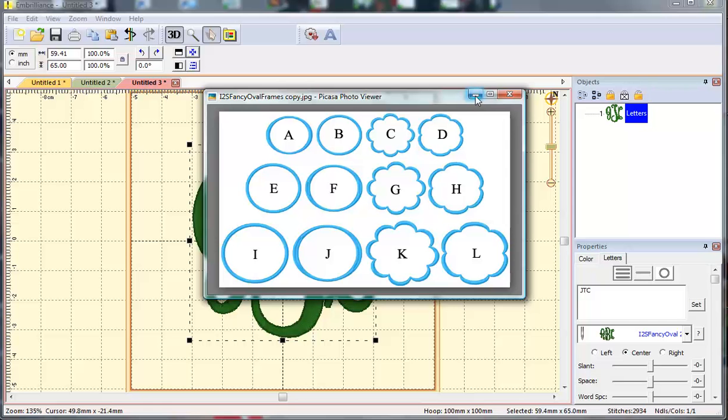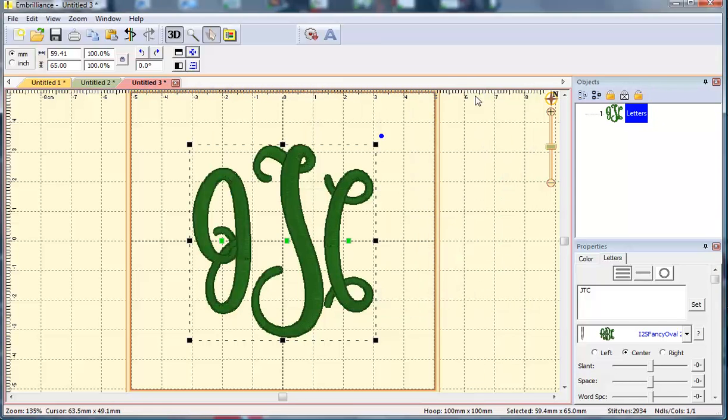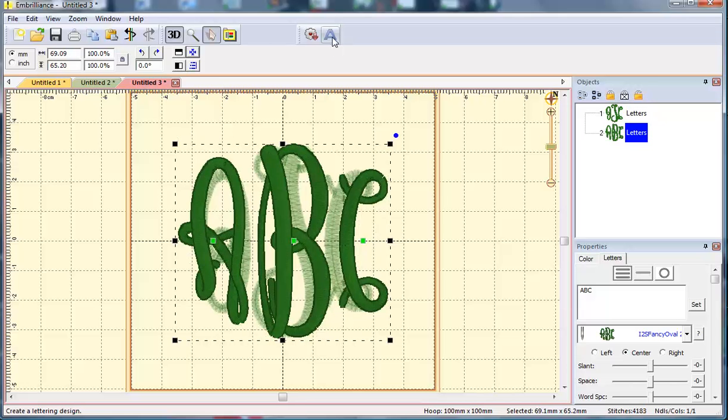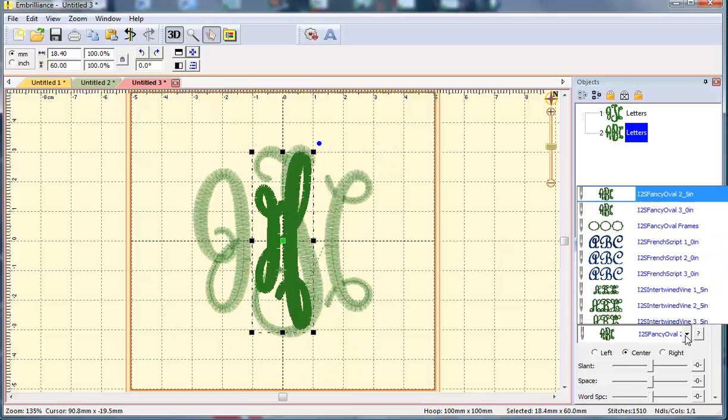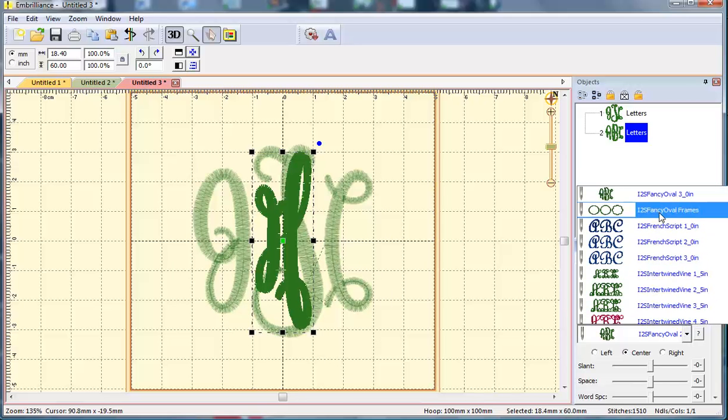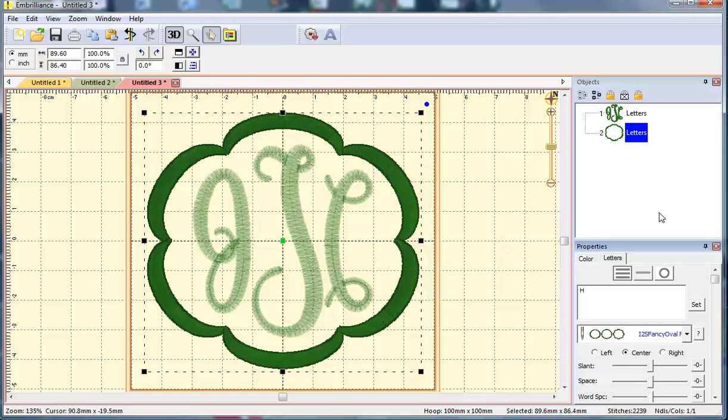So if I wanted to add a frame to my 2.5 inch, let's say I wanted that scallop, I would create a new lettering object. My frame that I want is associated with the letter H and I will select the Fancy Oval frames and that will bring it in place.